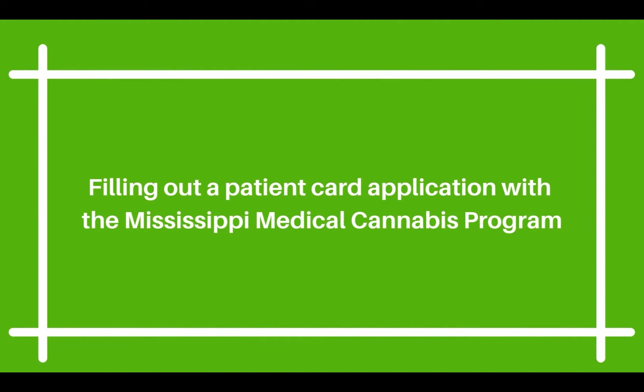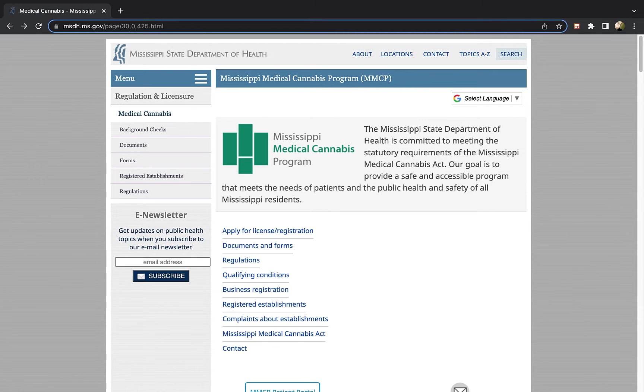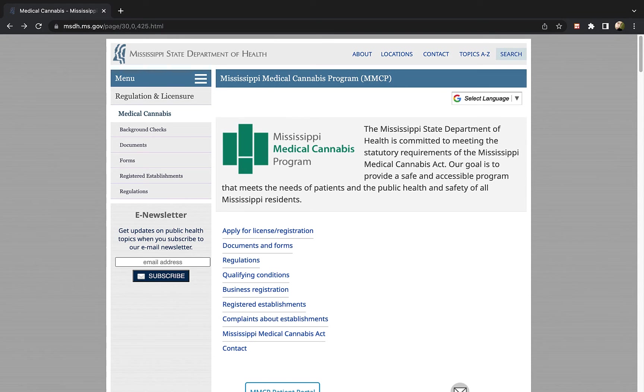Now that your patient account is verified, you are ready to begin your medical cannabis application. First you need to log into the state's portal. The portal can be accessed through the Mississippi Medical Cannabis Program website. You will click the link that says applying for a license and registration.